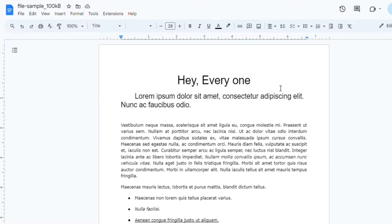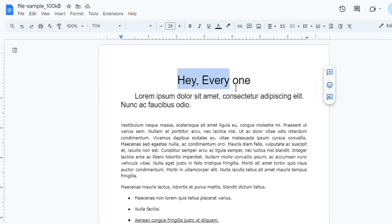Welcome to this tutorial on how to italicize words in Google Docs. To italicize a word, first select the text you want to format. Simply click and drag your cursor over the word or phrase.